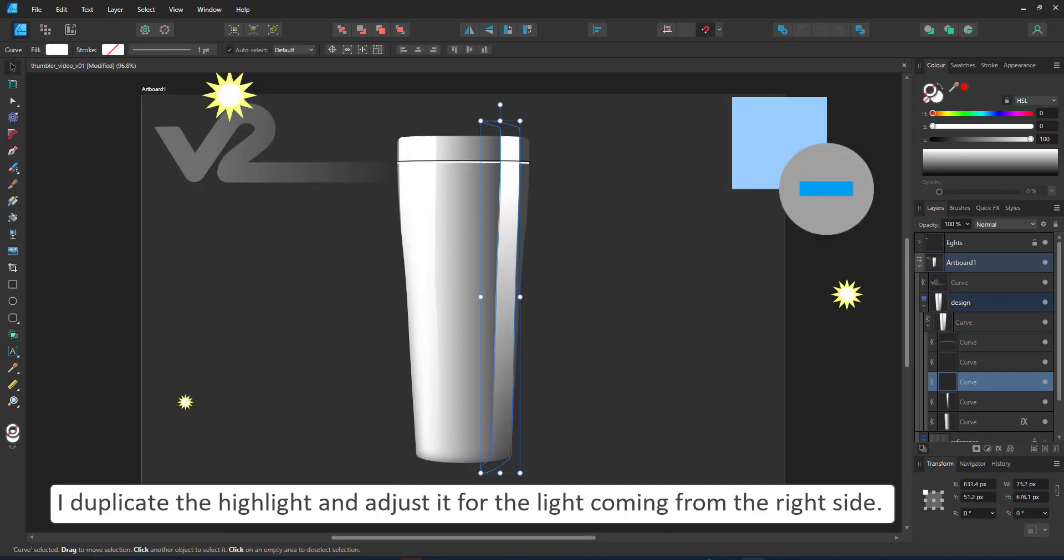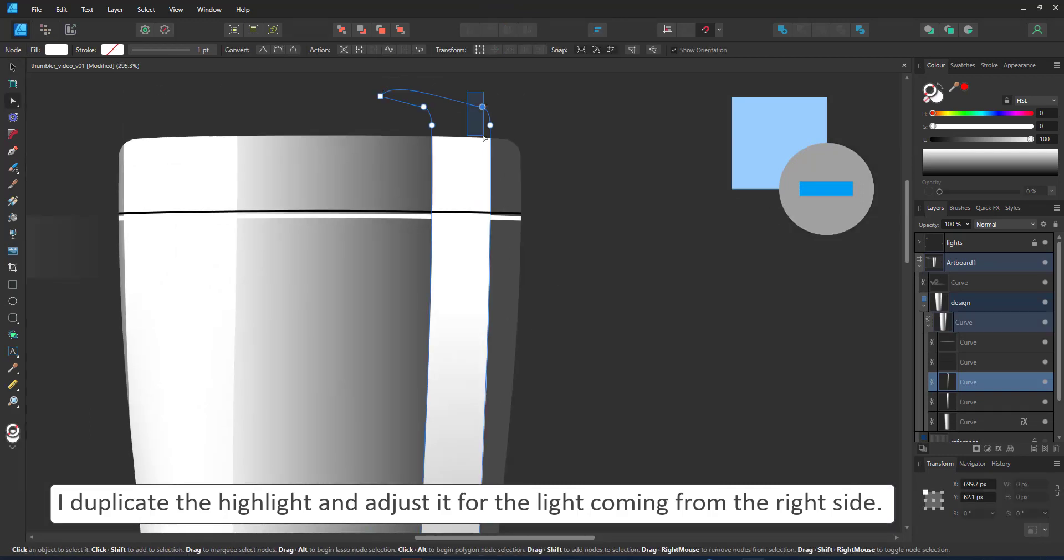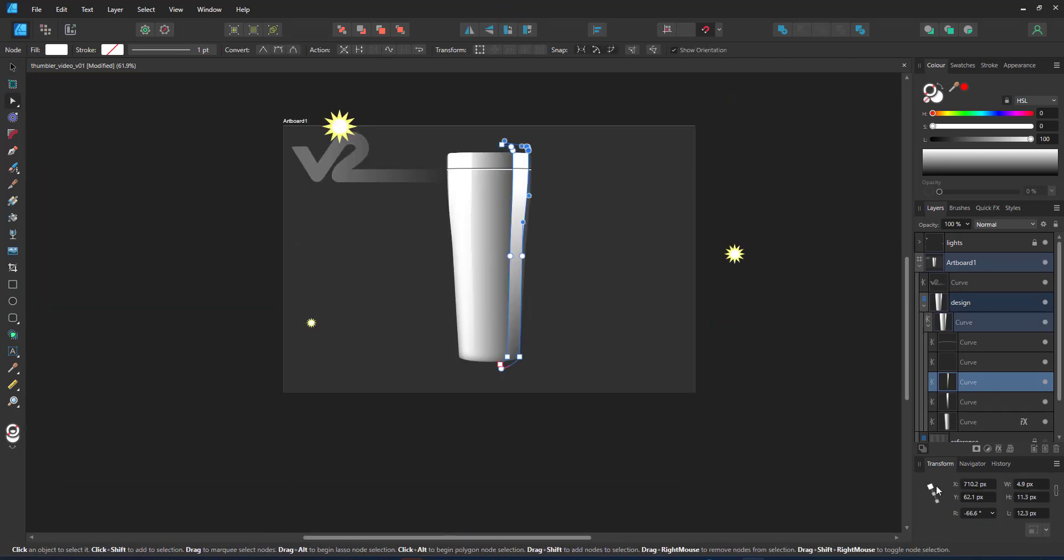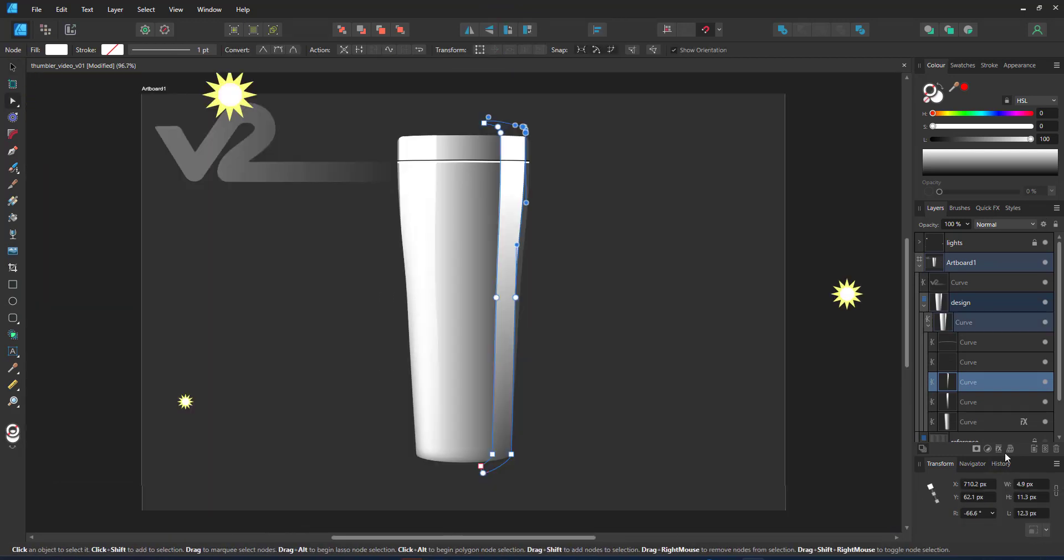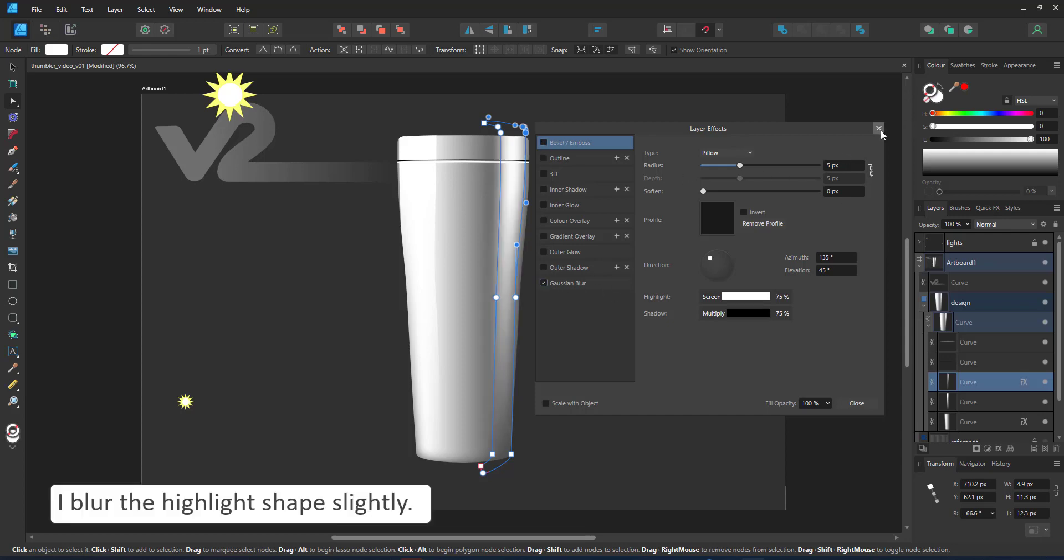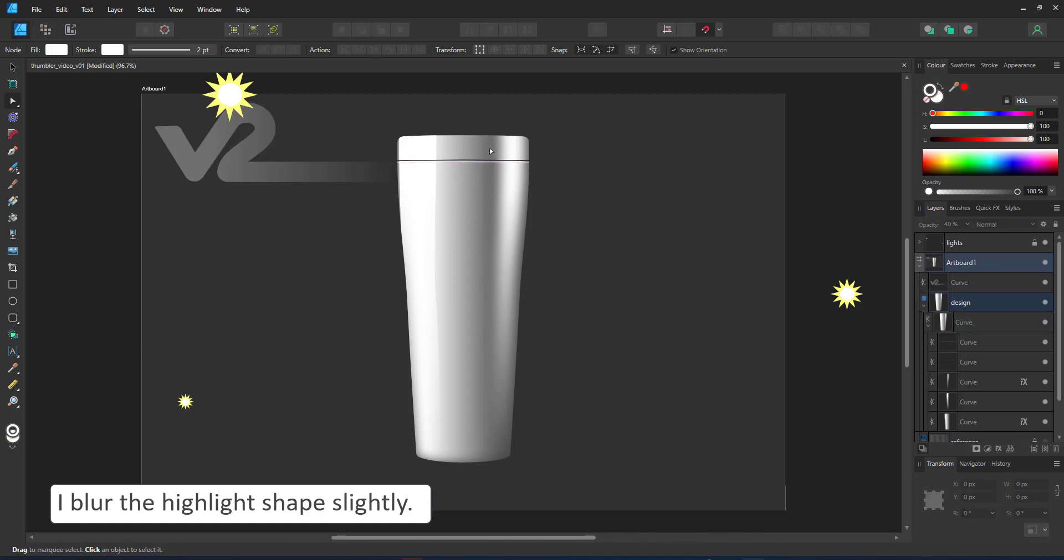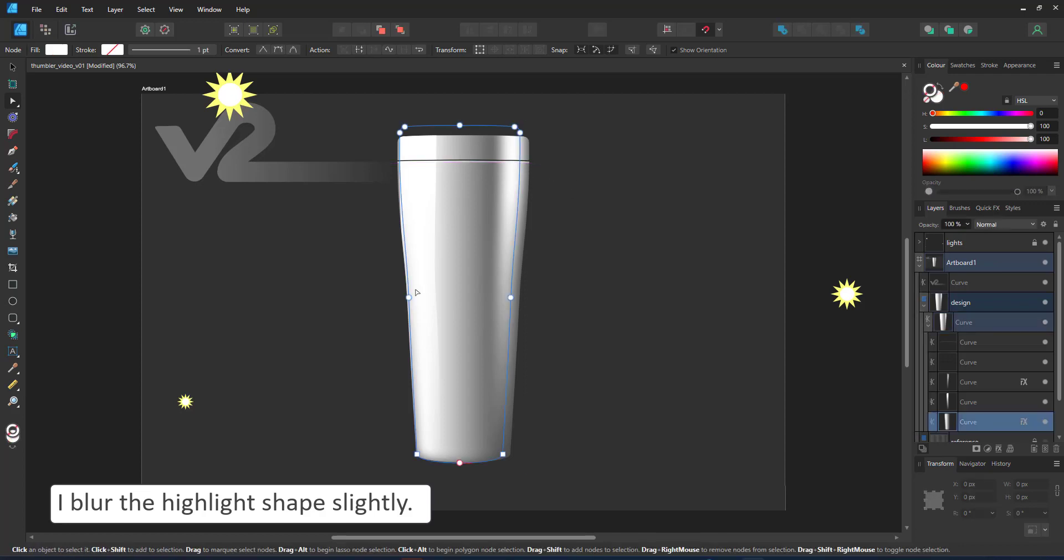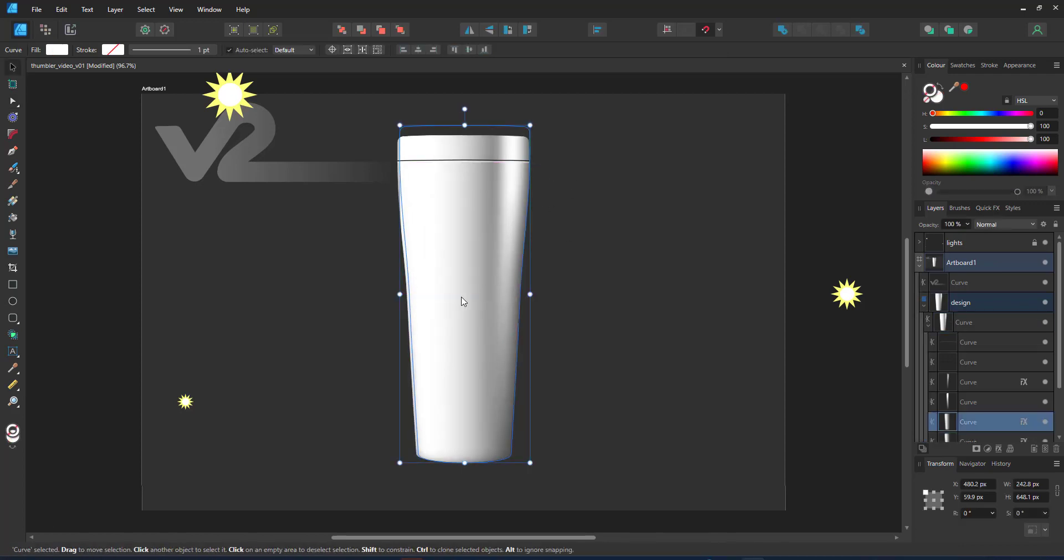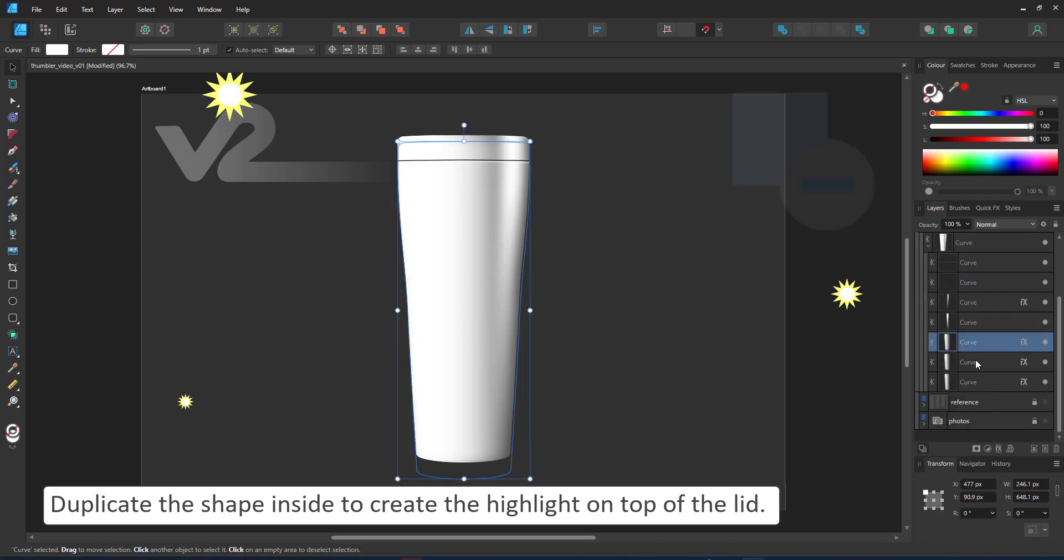I use the shapes I've already created for the tumbler. They match the curve on the outside to create my highlight shapes using the Boolean Subtract to cut the highlight into the right shape. It is faster than trying to curve it with the node tool.